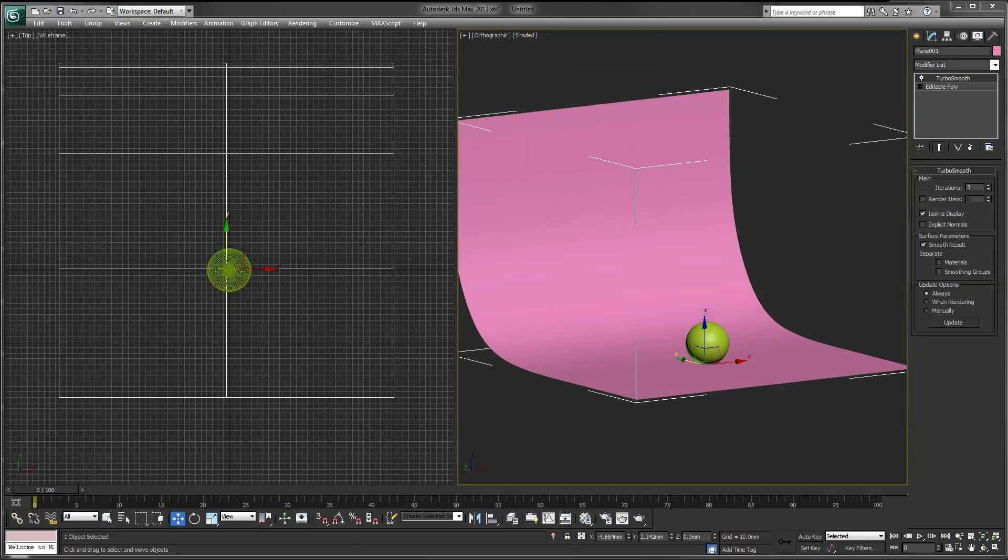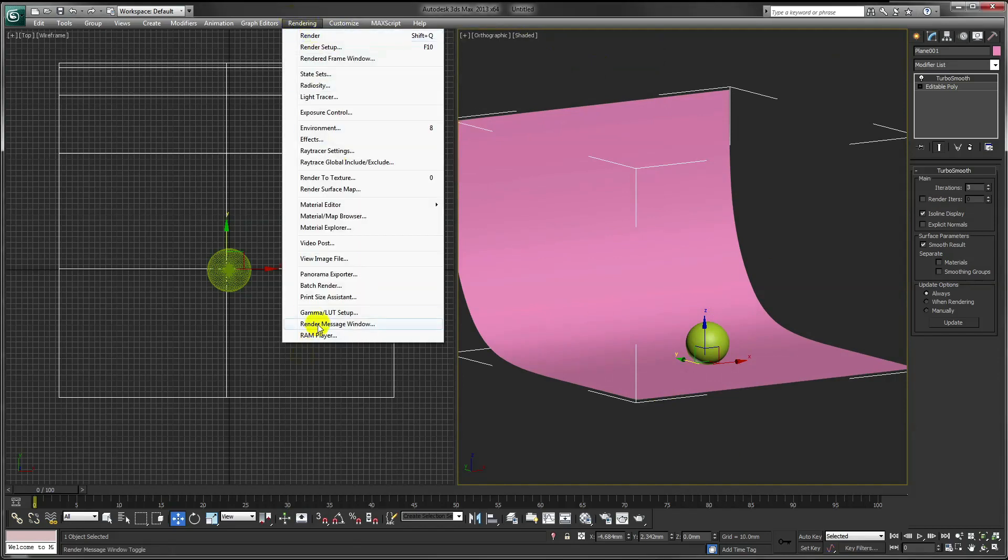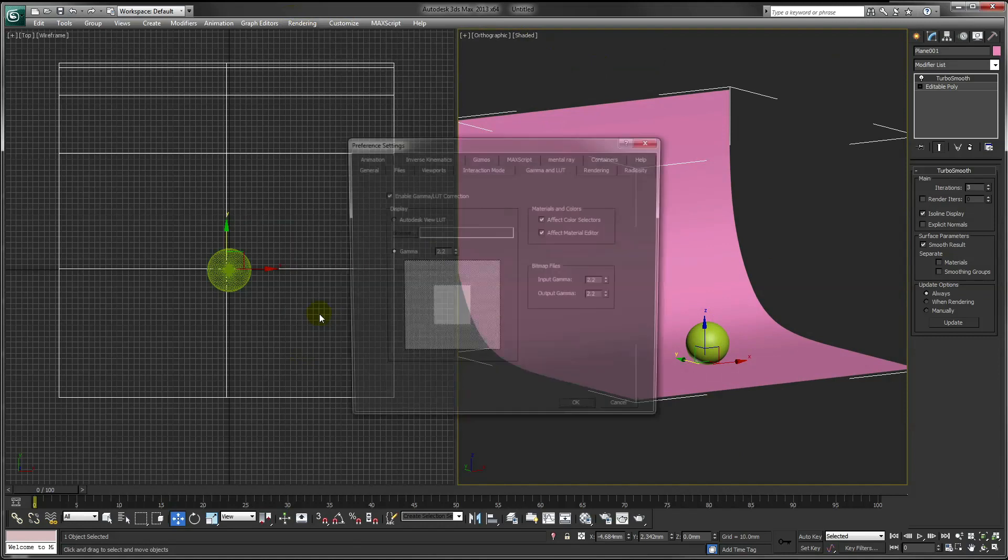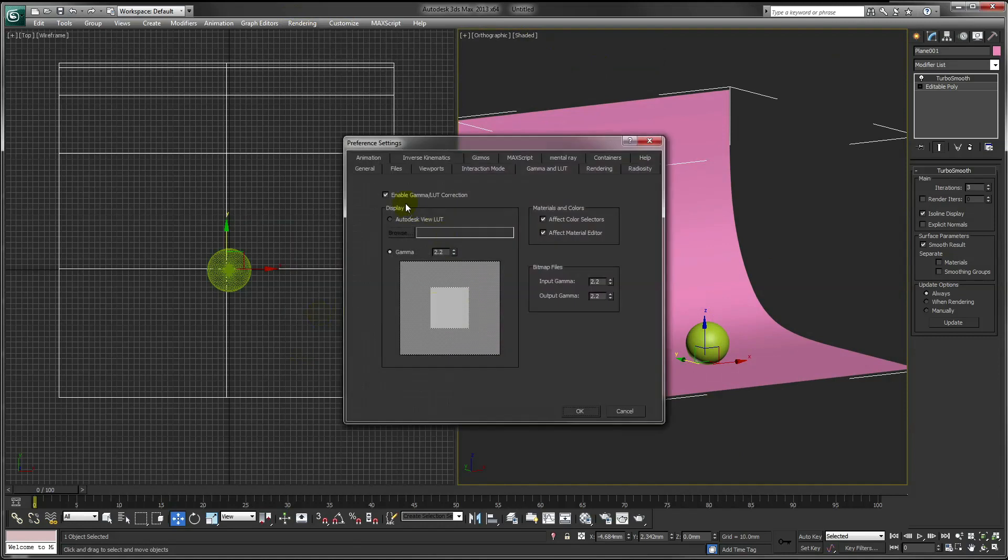I prefer to work in Gamma 2.2. To set this up, go to Rendering, Gamma LUT Setup, and make sure Enable Gamma and LUT Correction is ticked. Make sure it says 2.2 in each three of these boxes.